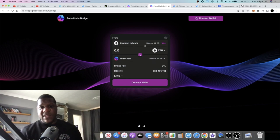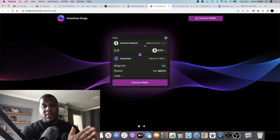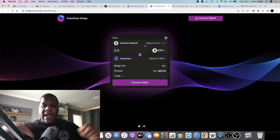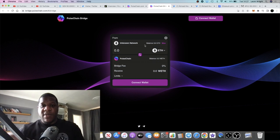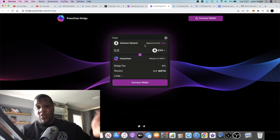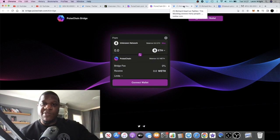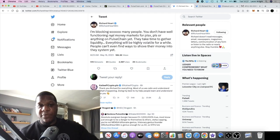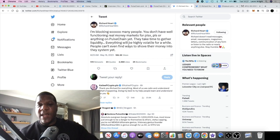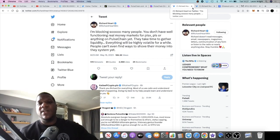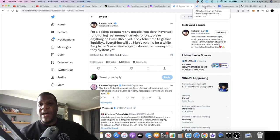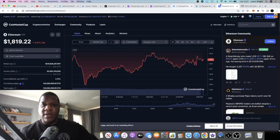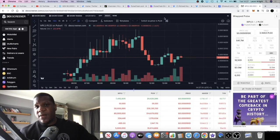To use the bridge, you can bridge assets in. I already got into the sacrifice phases so I'm going to want to know how to bridge assets out. You're probably going to need to wrap PulseChain to bridge it out of PulseChain if you're bridging PulseChain. For example other assets like Ethereum, you need to wrap Ethereum to bridge it in or whatever. But I'm sure there'll be lots more information on that coming forward. But Richard Hart said this: you don't have well functioning real money markets for PLSX, PLS or anything on PulseChain yet. They take time to gather liquidity, everything will be highly volatile for a while. People can't even find ways to shove their money into the system yet. So again volatility, give it time for the ecosystem to mature.